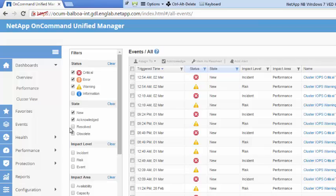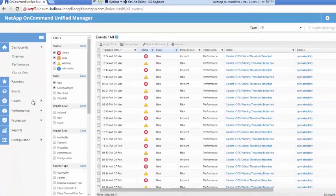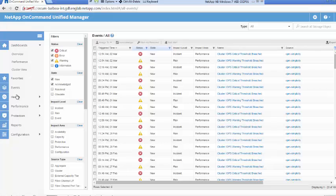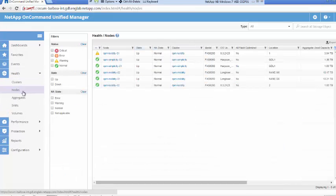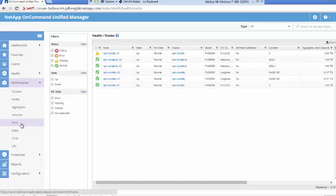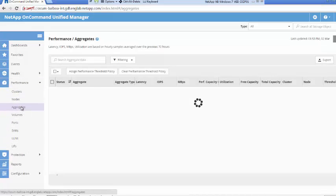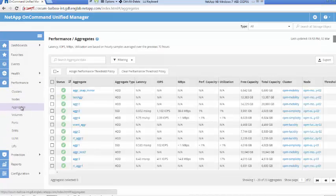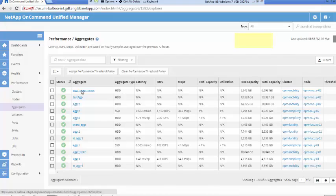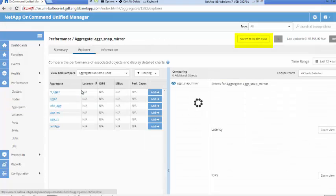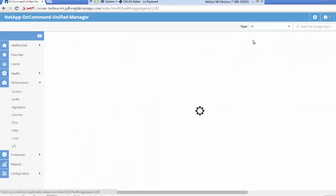The Health tab retains Unified Manager detailed look for health and capacity of your infrastructure. The Performance tab provides you with a granular view of objects that need to be measured for performance. Any common storage object monitored for health and performance allows you to switch between health and performance views. All you need to do is just a click.